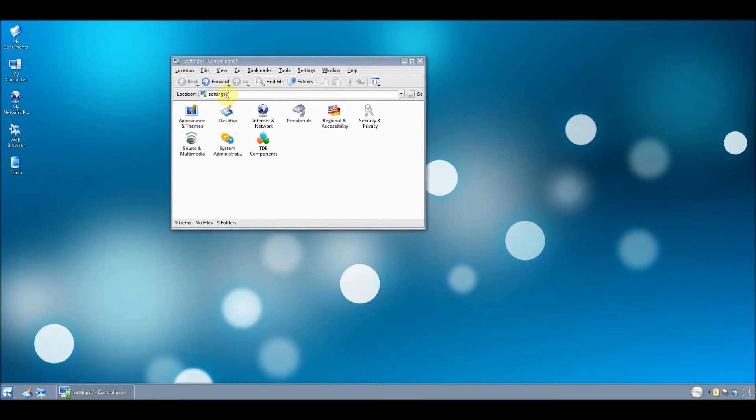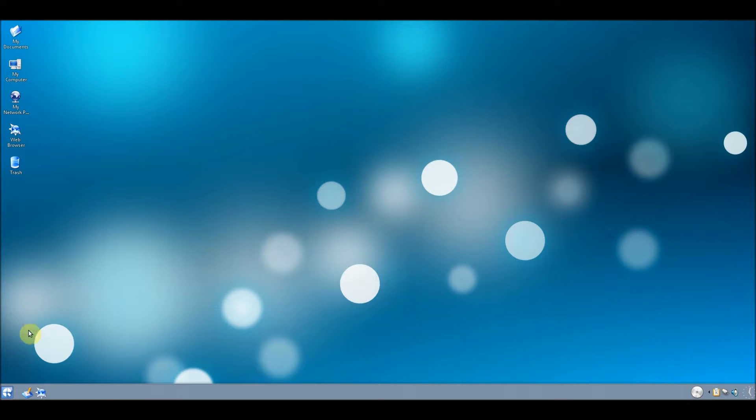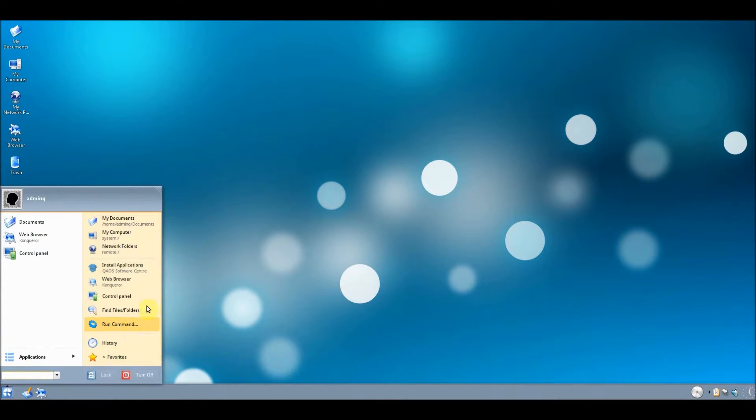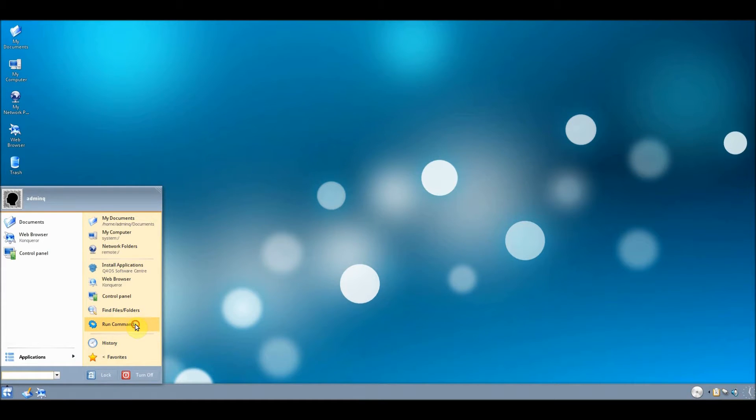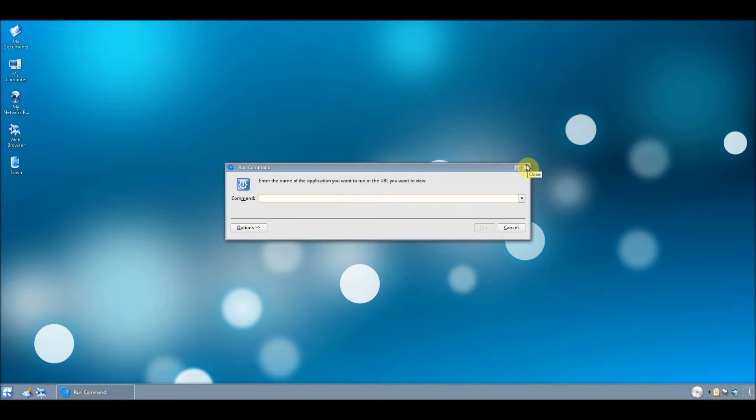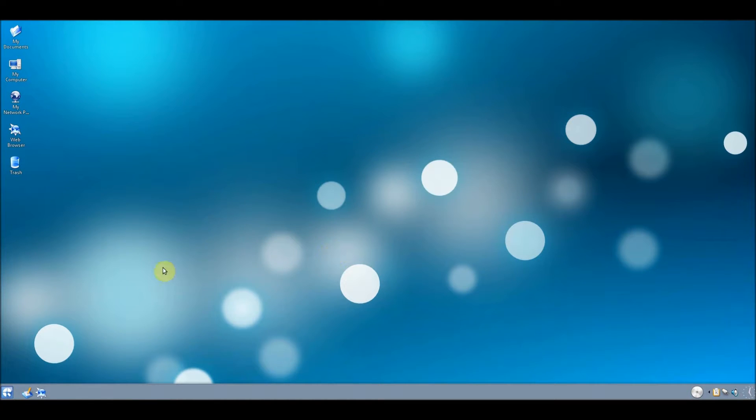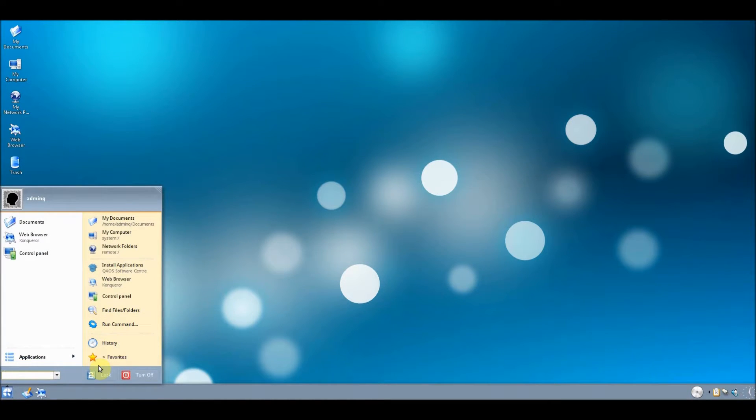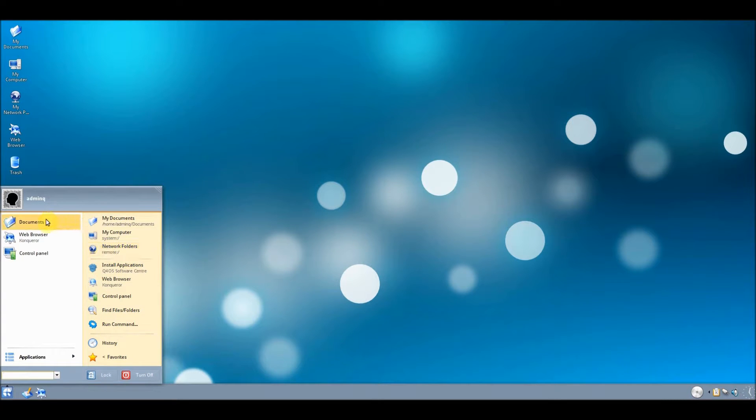What shall we have a look at? Run command. So that's basically like the Windows style run box, which is quite nice.